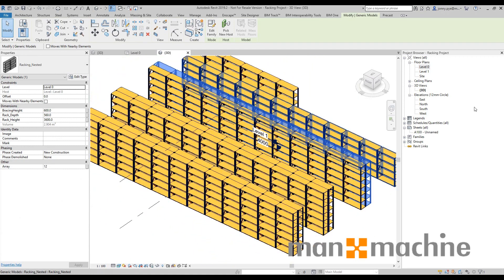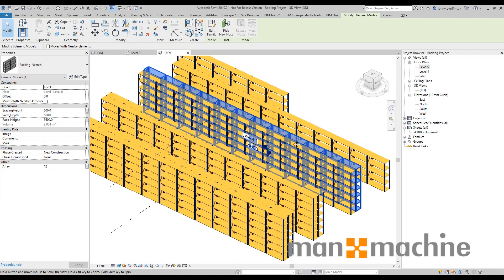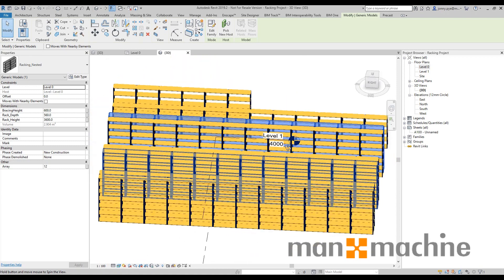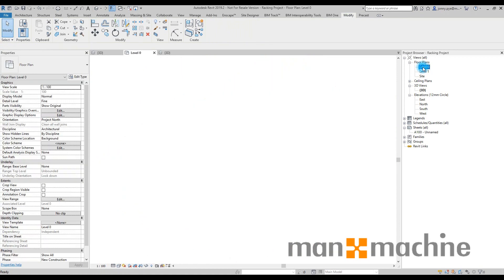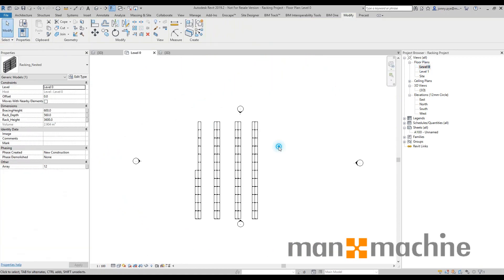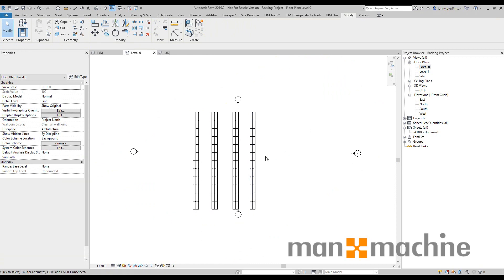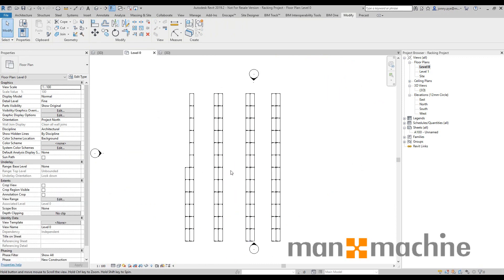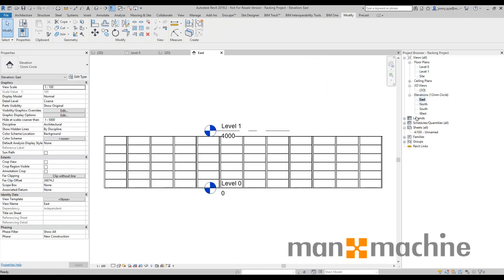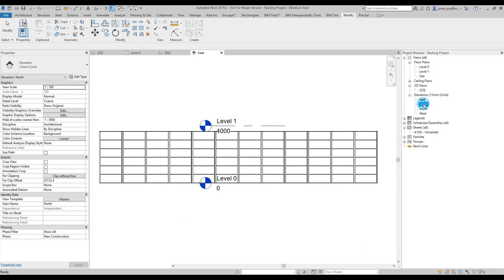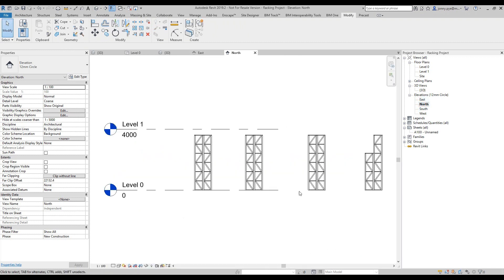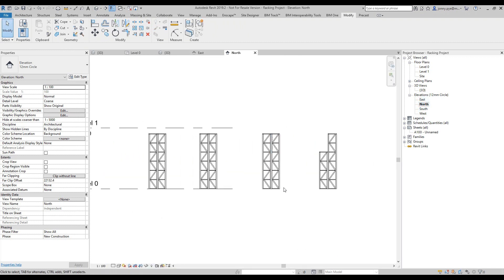So once I've got this 3D with all of these models in here, I've got my plan view. I can maybe start adding some 2D detail to this. I'll have my elevations as well, so I can see exactly what's going on—perhaps my north views.